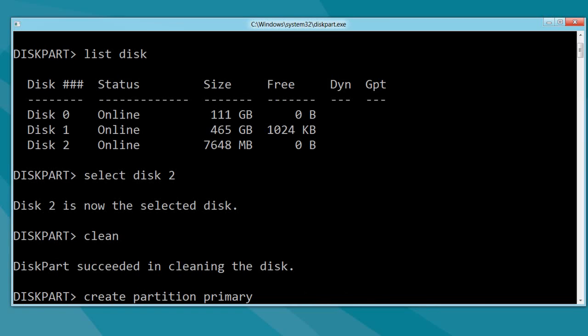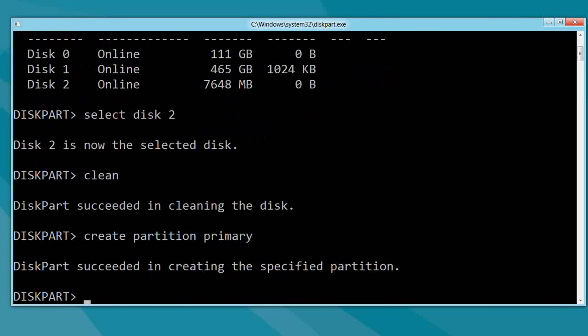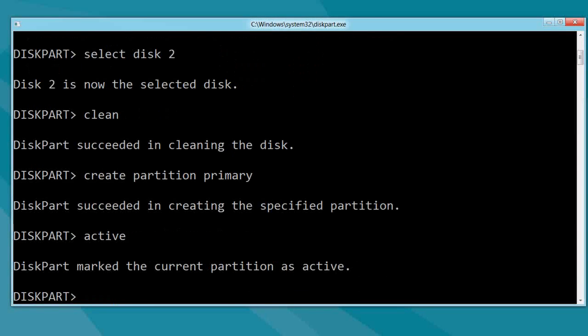Create a primary partition. Go ahead and mark it as active. And then, do a format.